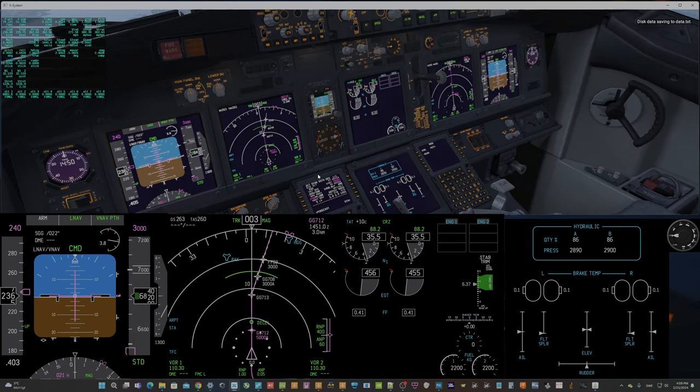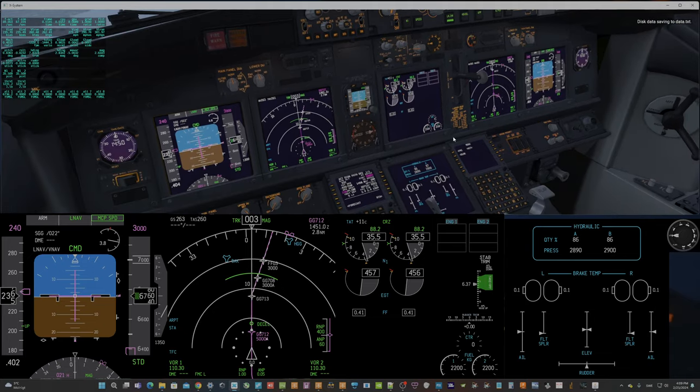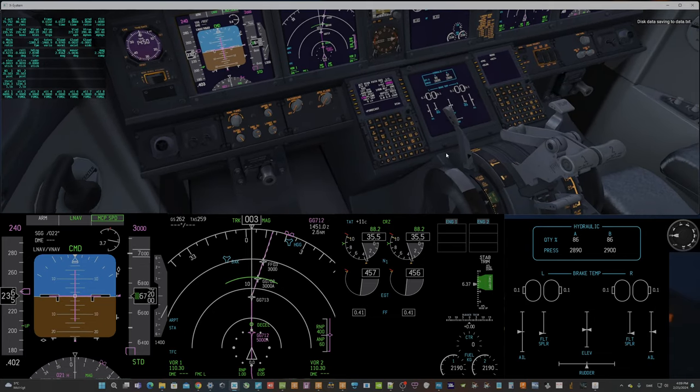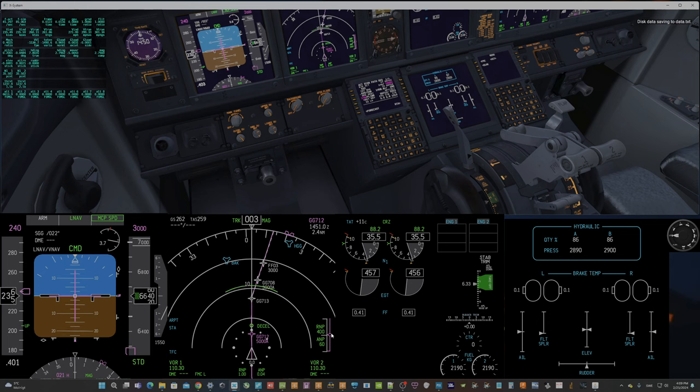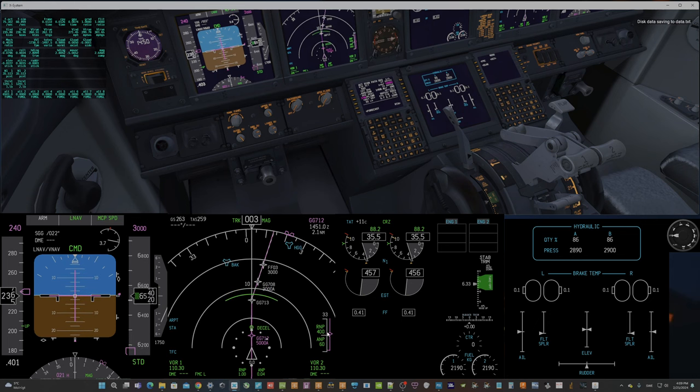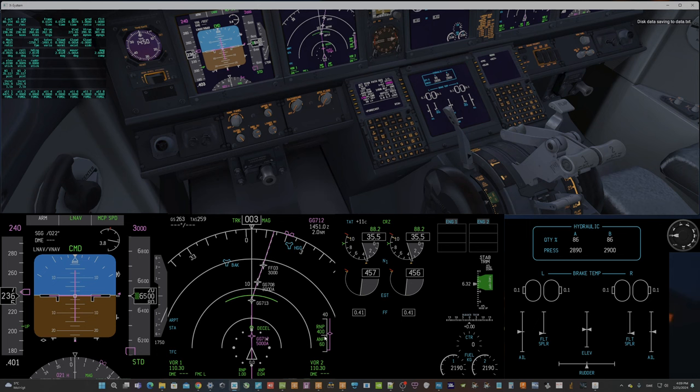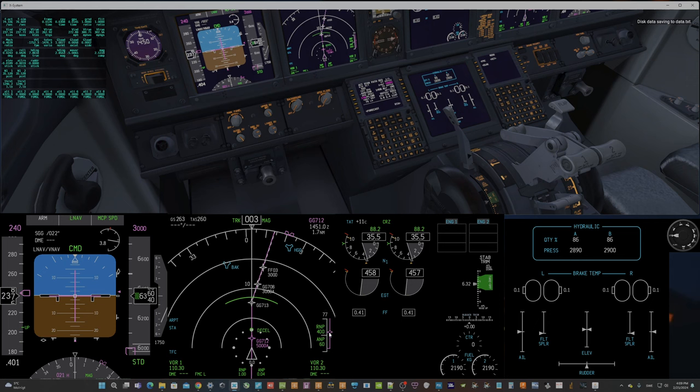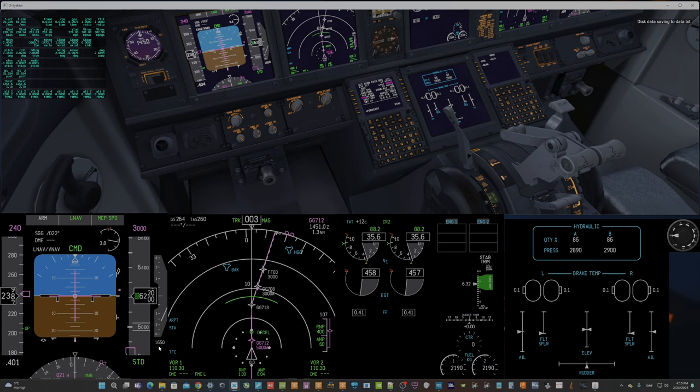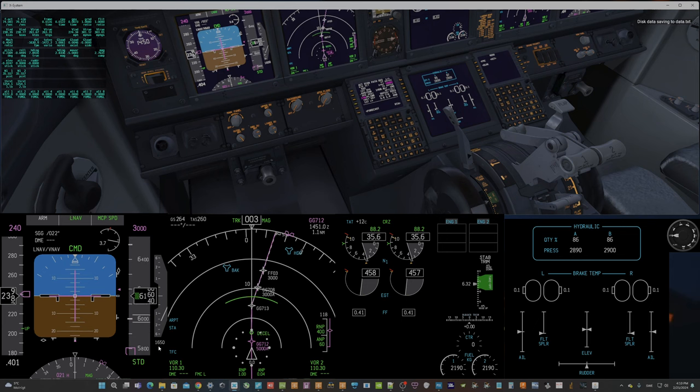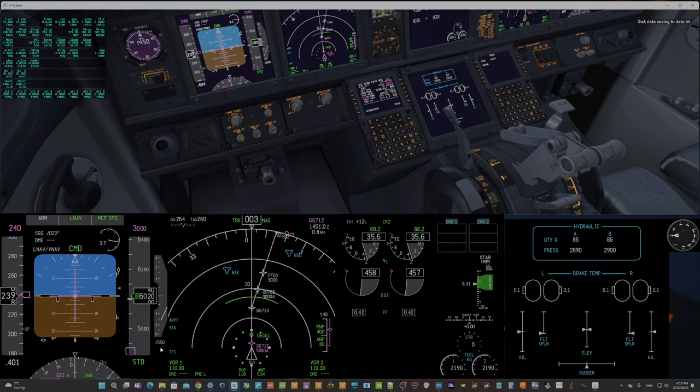It should be more like level change. Now we will see that we will deviate from the VNAV path so it can descend with 1600, 1550.